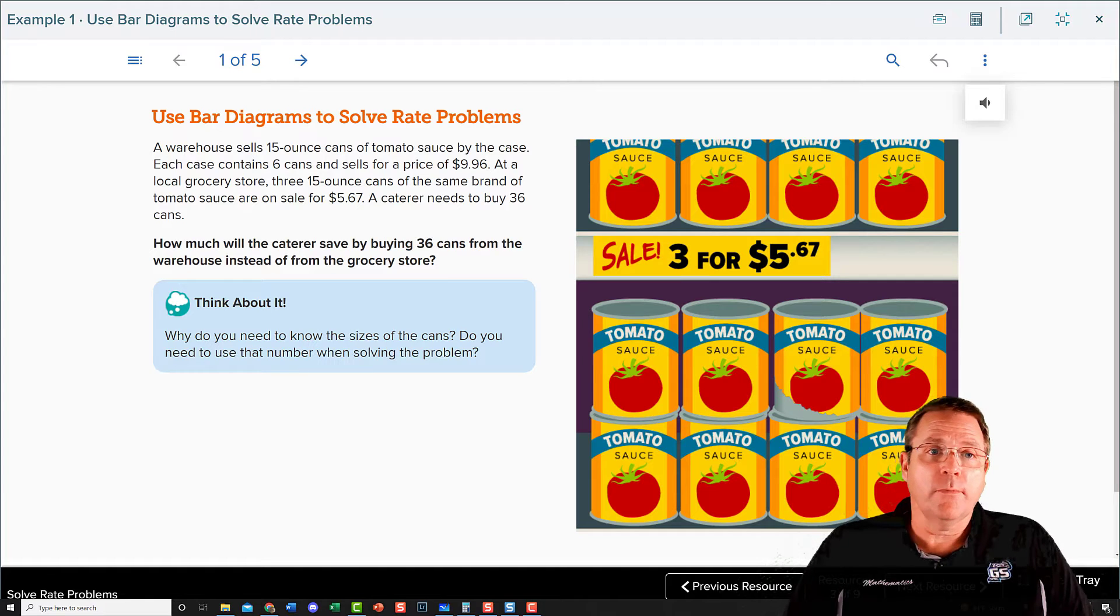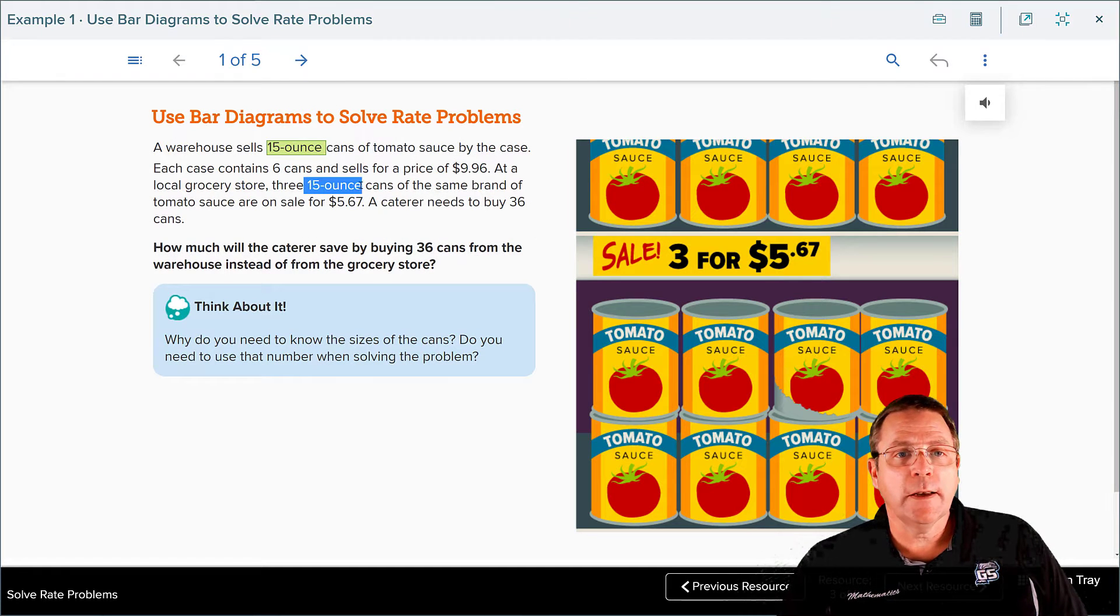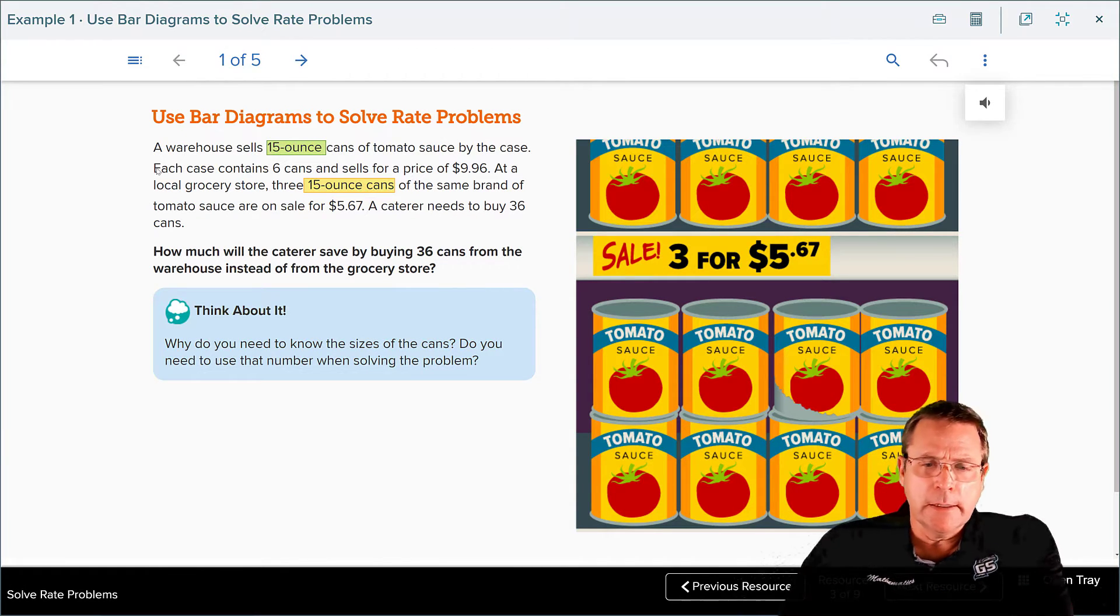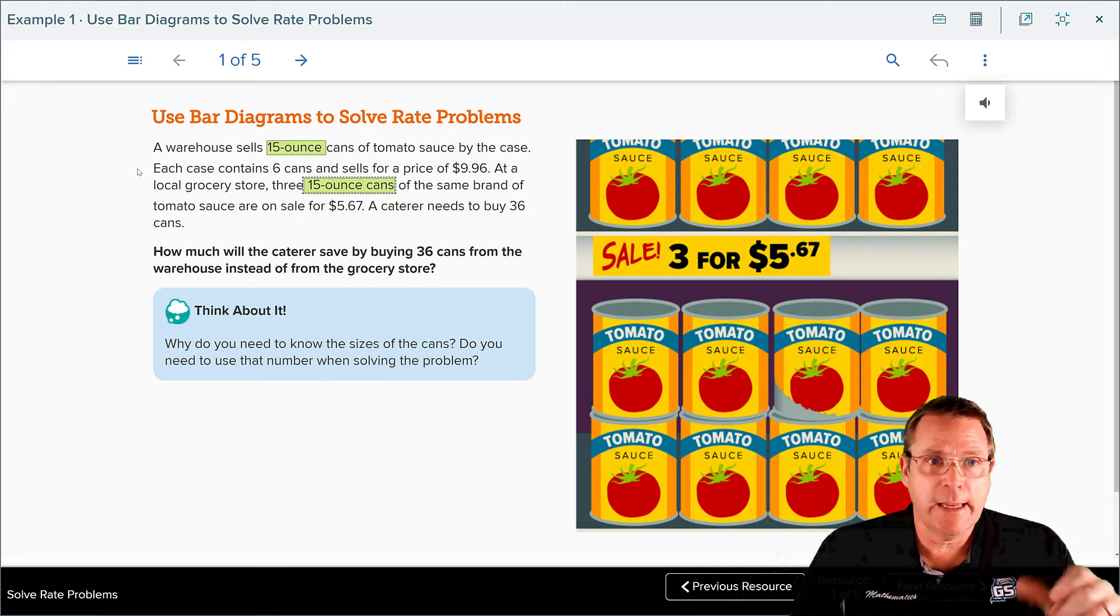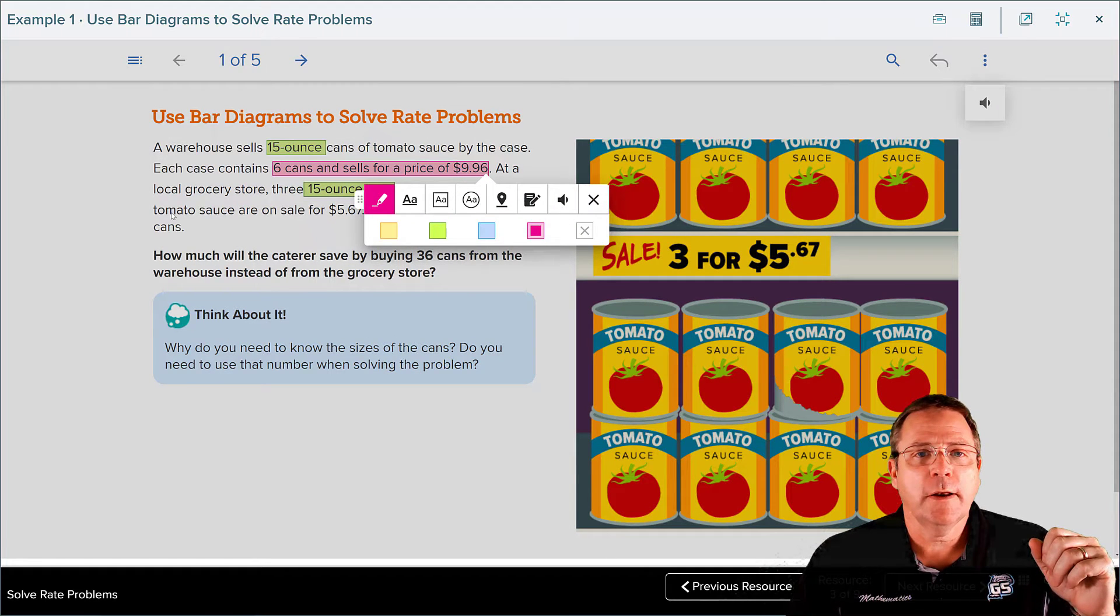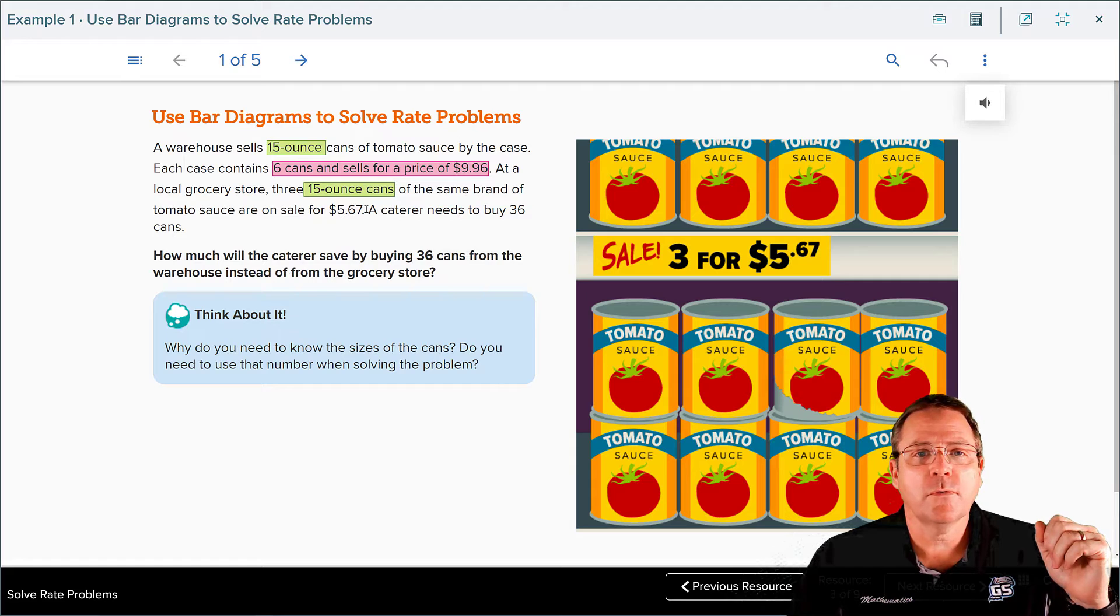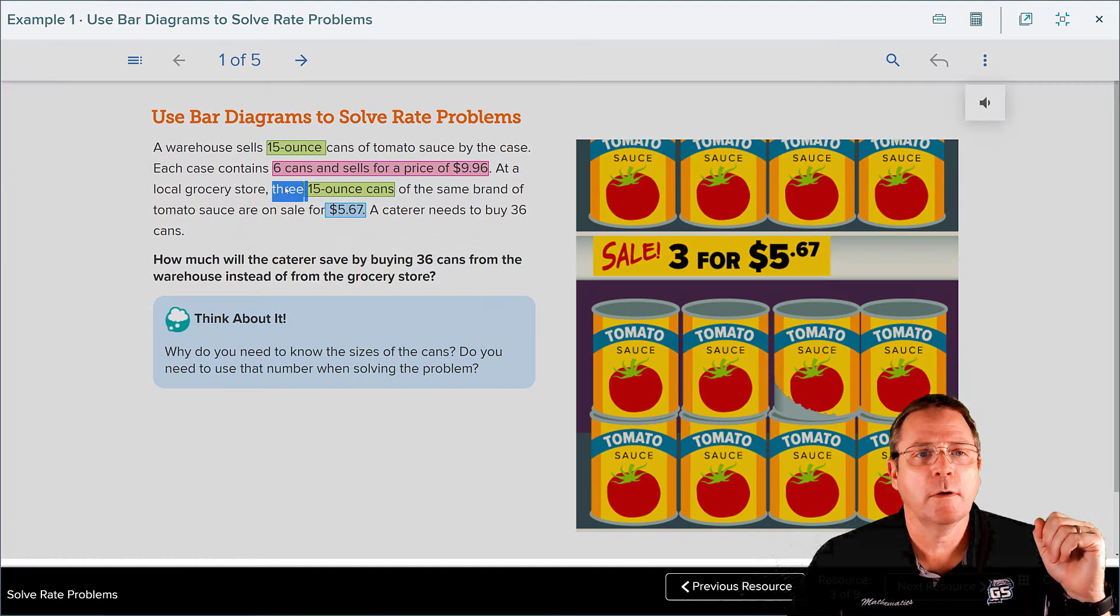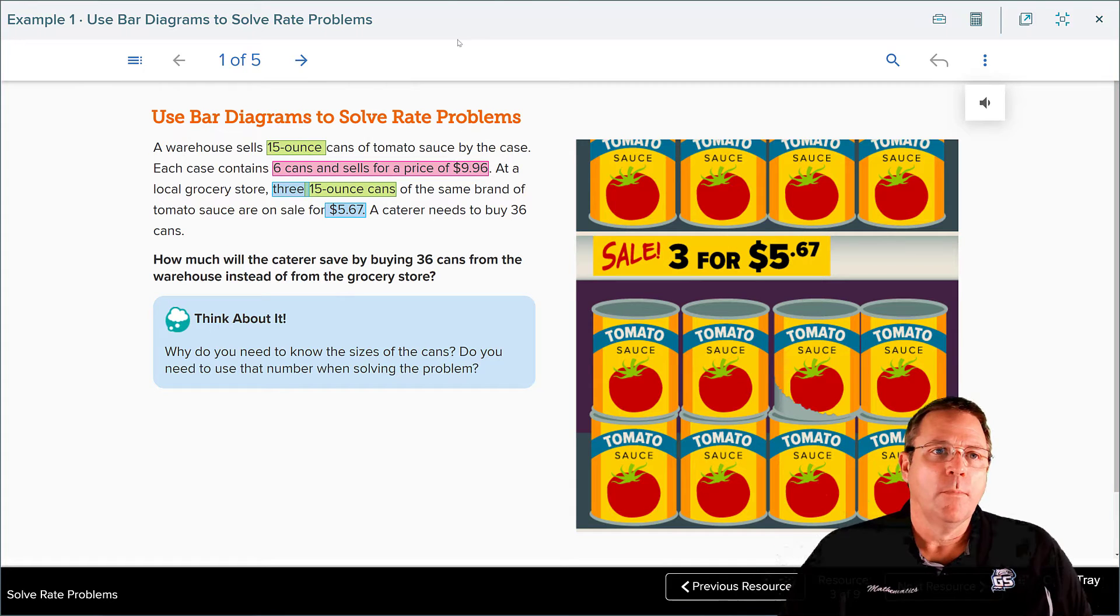For our think about it: Why do you need to know the sizes of the cans? Do you need to use that number in the problem? Because they told us 15-ounce can right here and they repeated 15-ounce cans right here. Why did they feel that was important? That was important because they wanted to make sure that you're comparing apples to apples, that you have the same number of cans with the same size cans that you're buying for that price. Our cases, we're going to take and highlight that looks important: that is going to be nine dollars and 96 cents for six cans, and then we've got three cans for five dollars and sixty-seven cents.